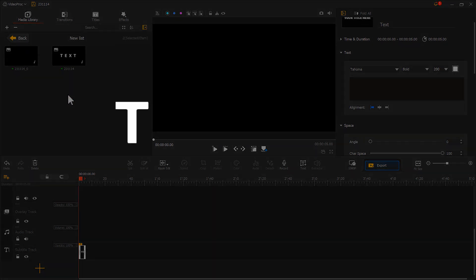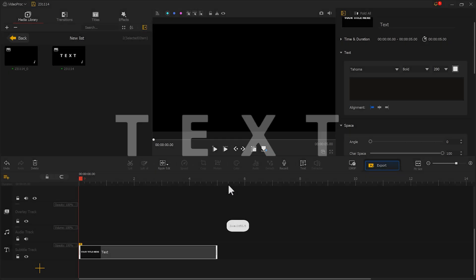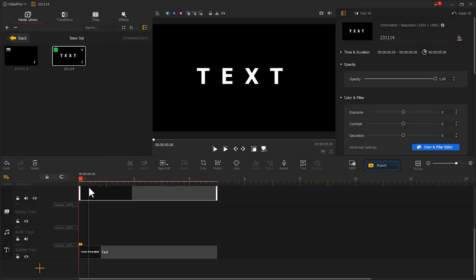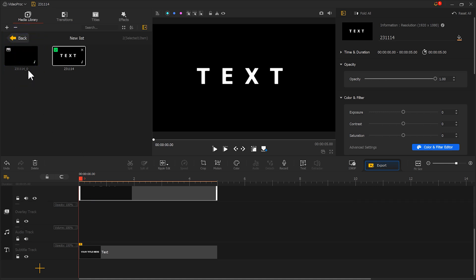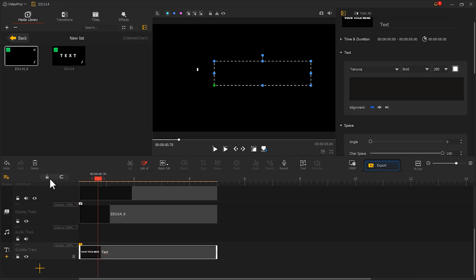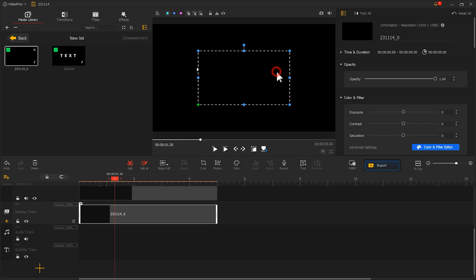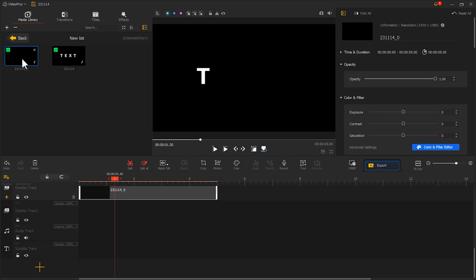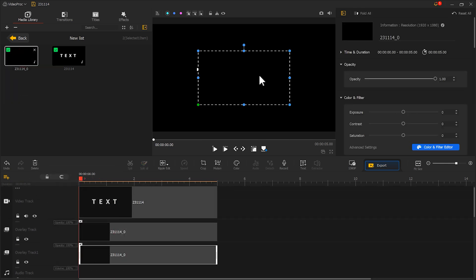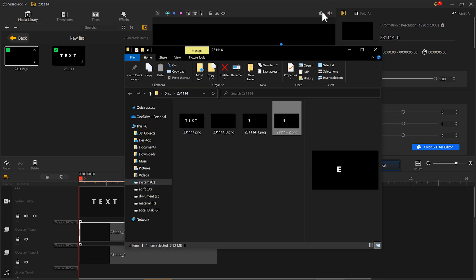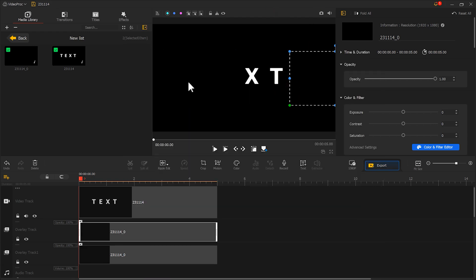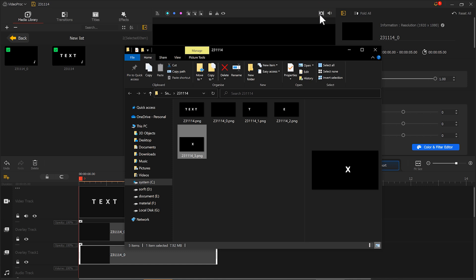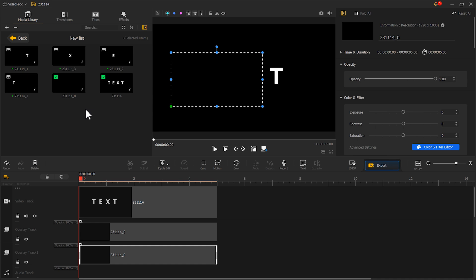Next we need to crop each letter individually. Place the text image on the main track and push the black image on the overlay track. By covering unwanted letters we can crop each letter one by one. When we are cropping a letter in the middle, we can create a new overlay track and add a black image to cover unnecessary letters. Let me quickly demonstrate this.